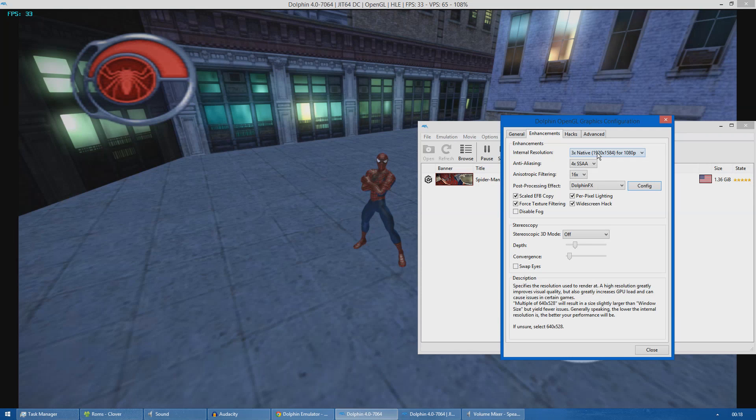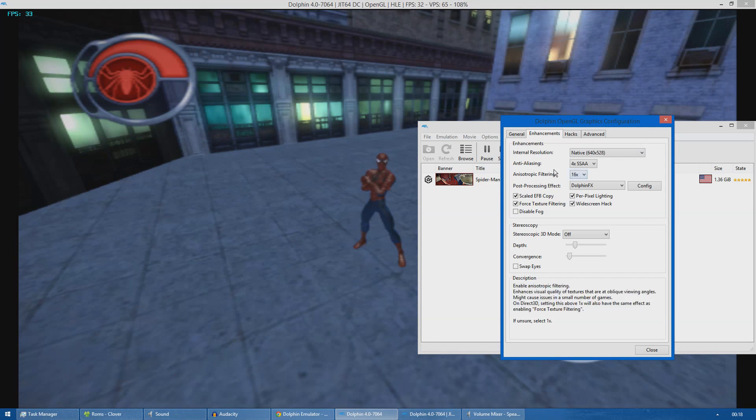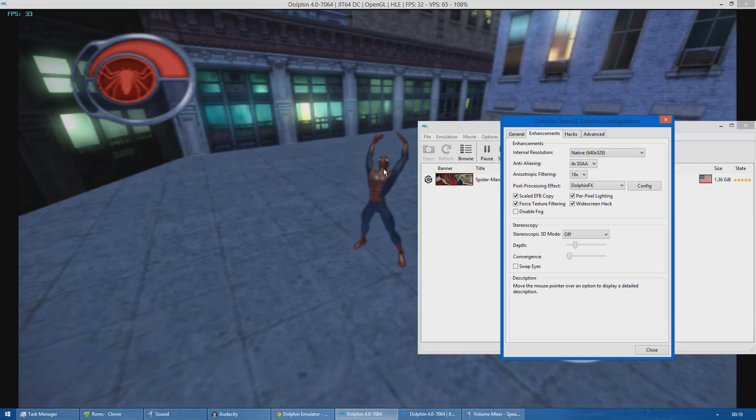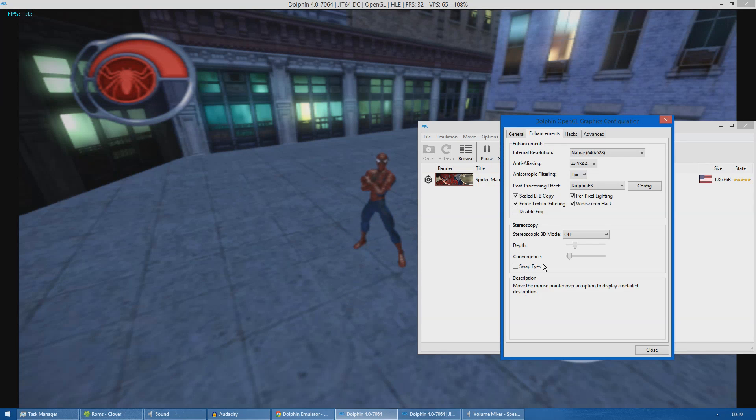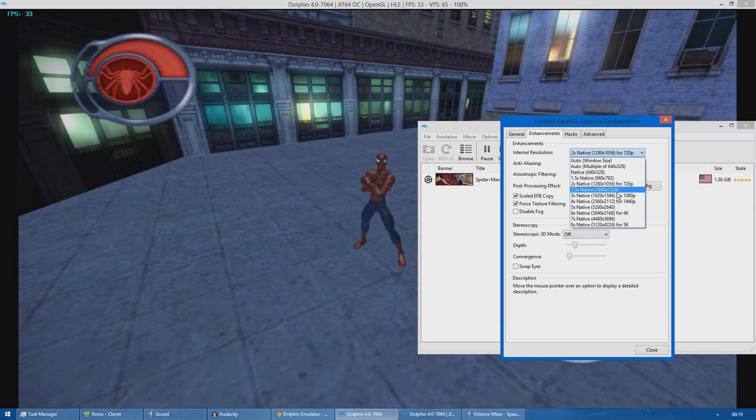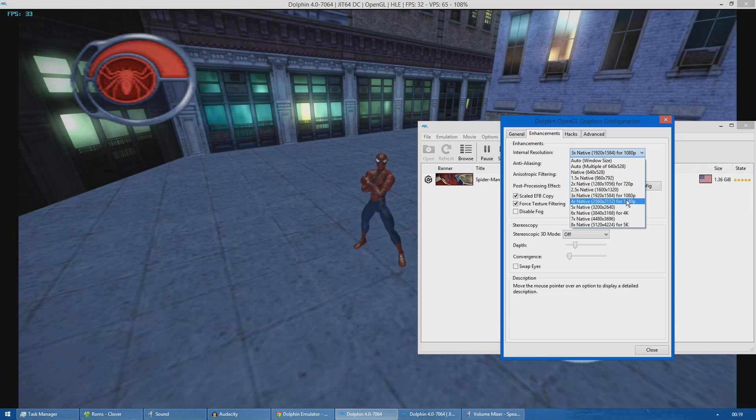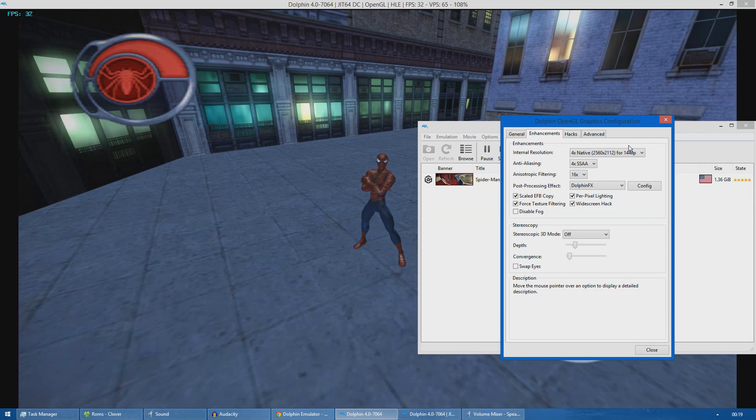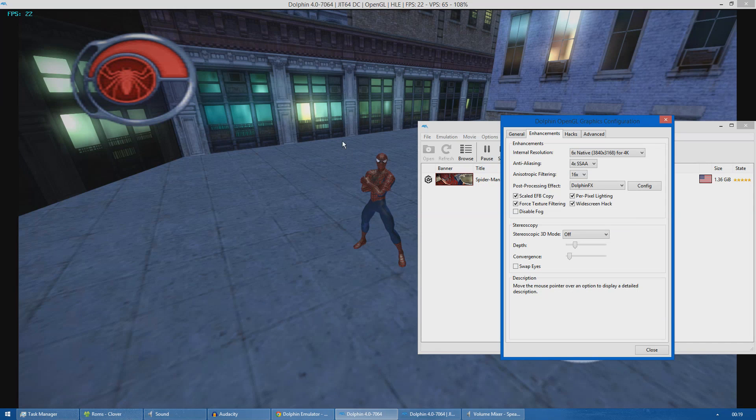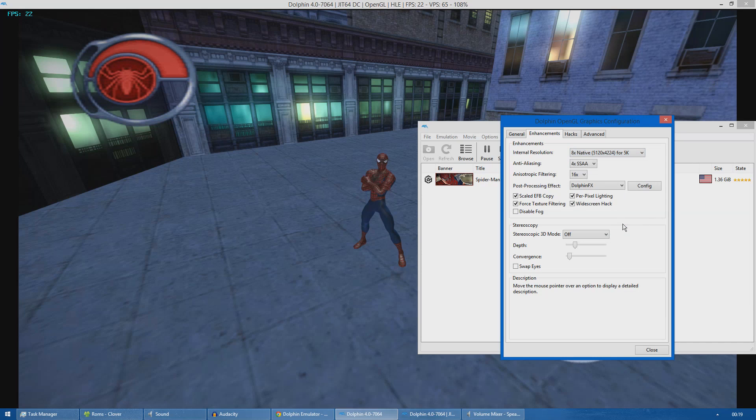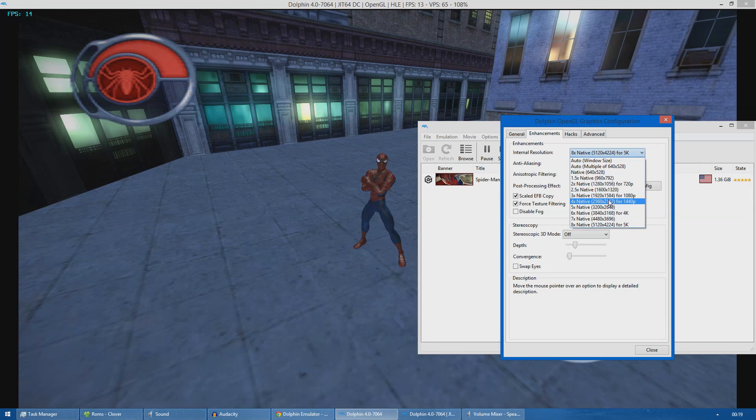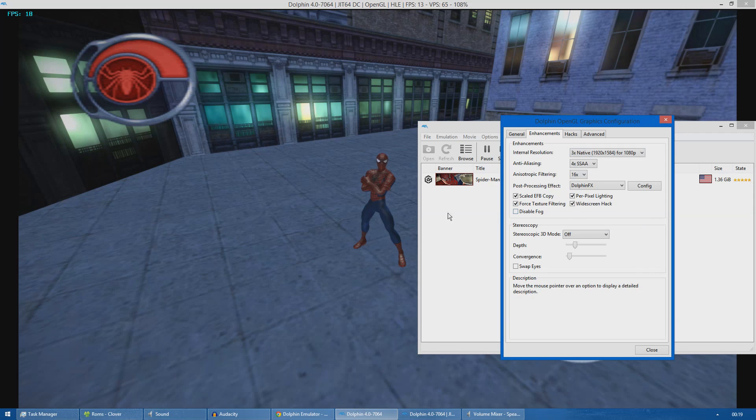For the last part I will show you the different resolutions which you can get in game. This is the native, so it's 528p - the original resolution at which the game ran on the GameCube. This is 720p. Moving on is 1080p. 1440p. And here is 4K. As you can see the detail is exponentially increasing and the FPS is decreasing as well. Here is 5K for the sake of it. As you can see the FPS gets quite a hit when 5K is enabled. I normally just run with 1080p because it looks good enough for me.